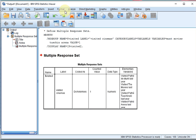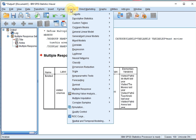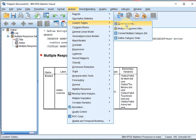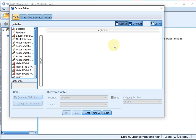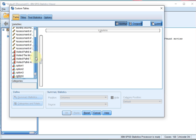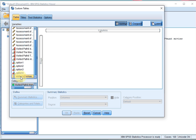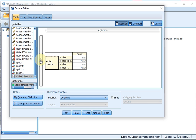Click on Add and click on OK. Now go to Analyze, Custom Tables, Custom Tables. All the way at the bottom of the variable list there is now the multiple response set. You can select this and drag it to the rows. You can now already click on OK.